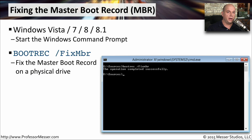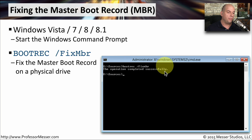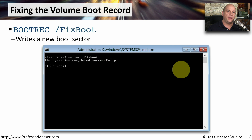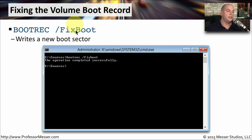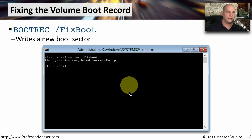If you have a master boot record that needs to be repaired, run bootrec /fixmbr. It should give you immediate feedback that the operation completed successfully, and at that point you have fixed the master boot record. To make repairs to the volume boot record, run bootrec /fixboot. Again, you should get a response back very quickly that the operation completed successfully, and now you've repaired the volume boot record.